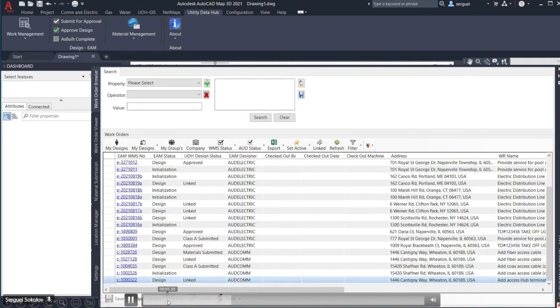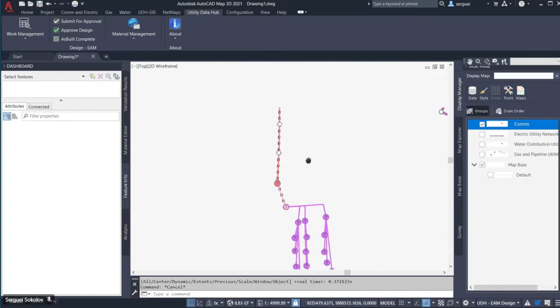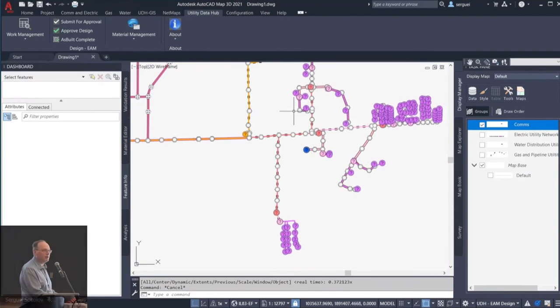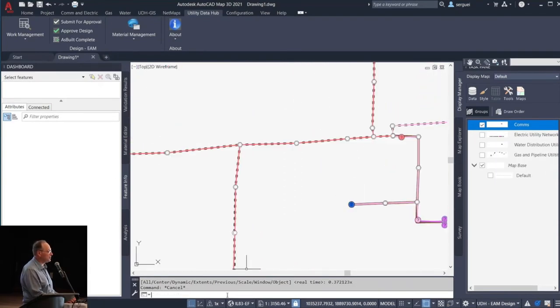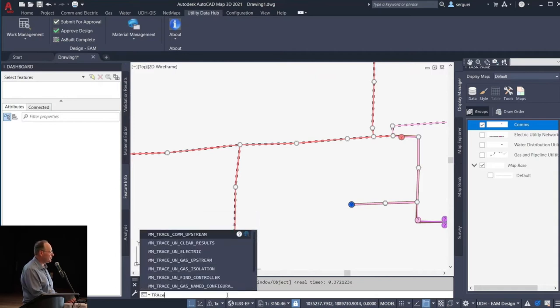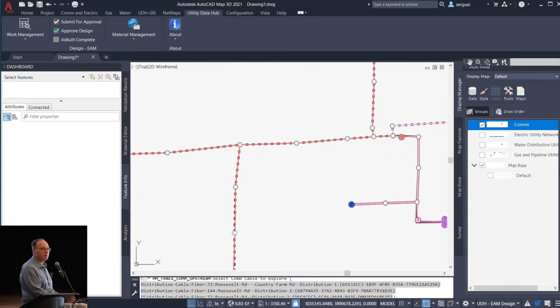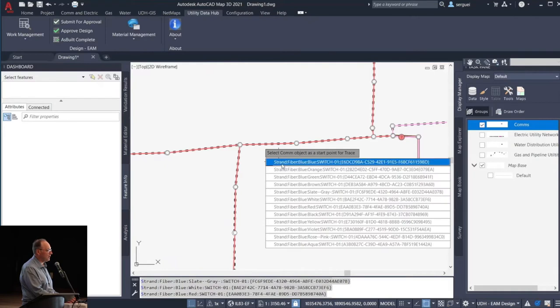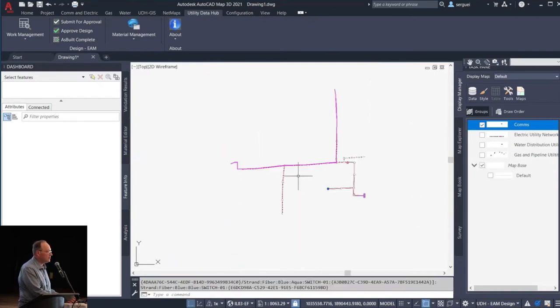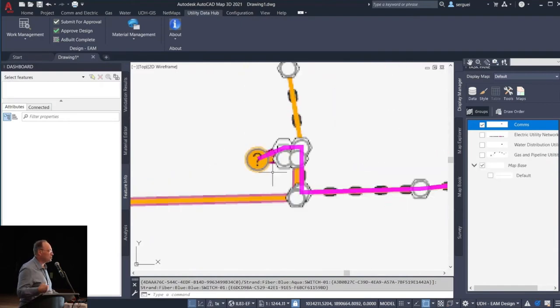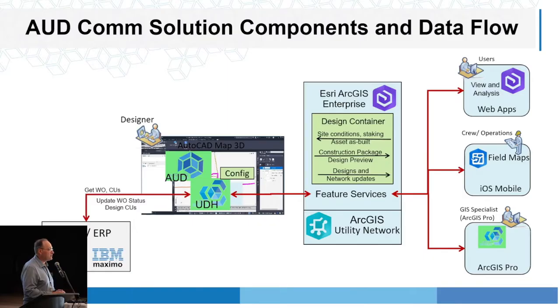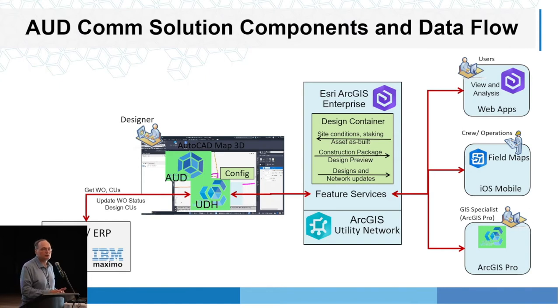As I start AUD, I'm connected to the Utility Network and services, and I can see the network. I can use the Utility Data Hub to zoom to the location of my work. Because I'm connected to Utility Network feature services, I can run a trace from within AUD — select a line representing multiple fiber cables, see the different fiber cables at that location, select a specific fiber, and execute a trace on that fiber. It runs the trace on GIS and shows results from within my AUD session. That's a great way to be inside AUD but connected to feature services.